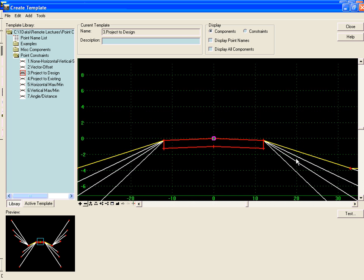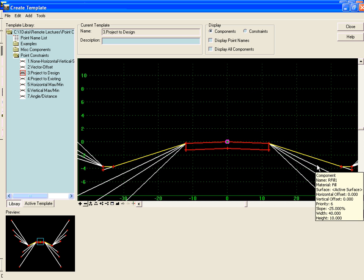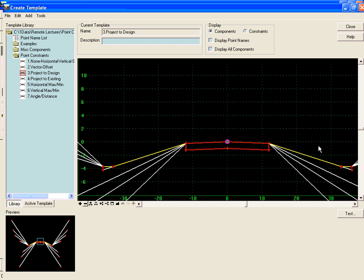Now we don't know which end condition is going to solve until we go and run this template in the roadway designer, but we do know that we want this pavement layer to go out and intersect whichever end condition solves.